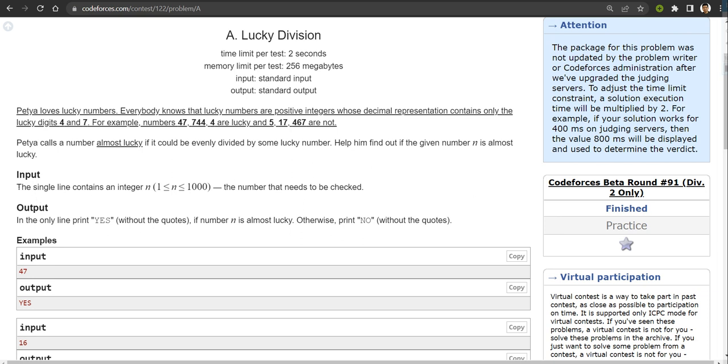So our logic behind this question - let me tell you, this is a very important thing - it is very important that our number lies between 1 to 1000 only.